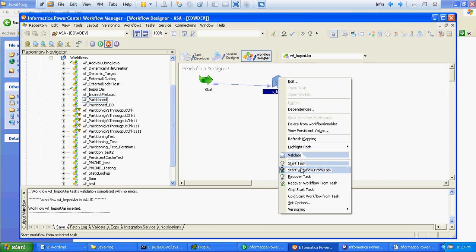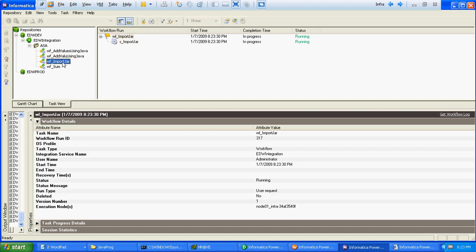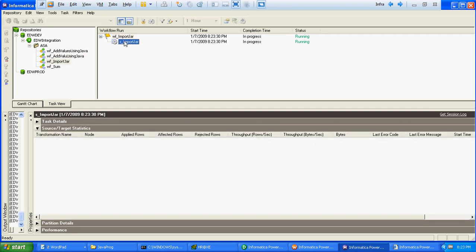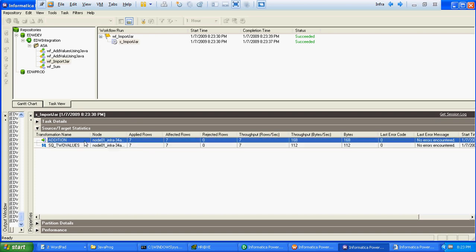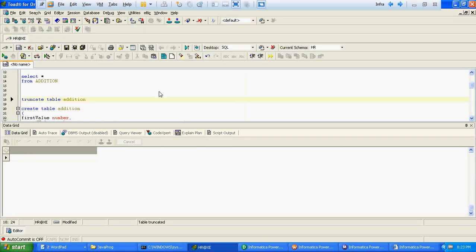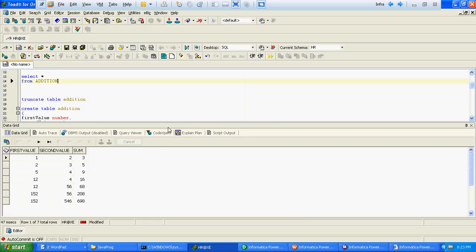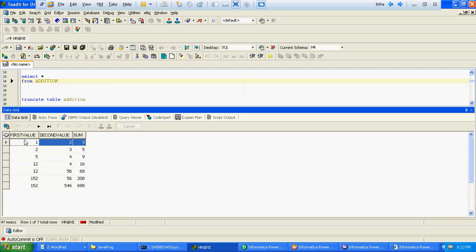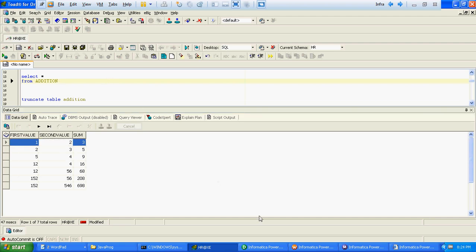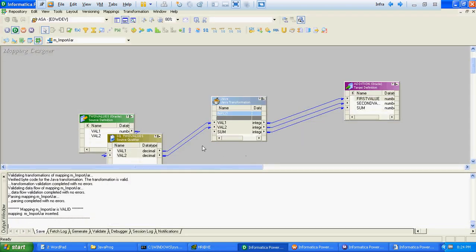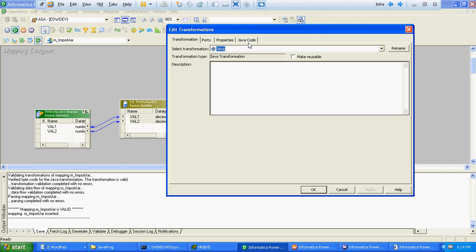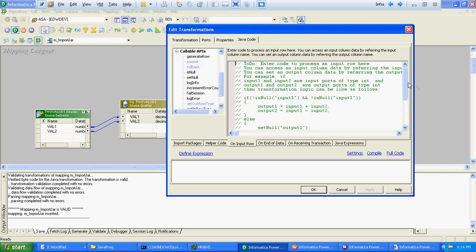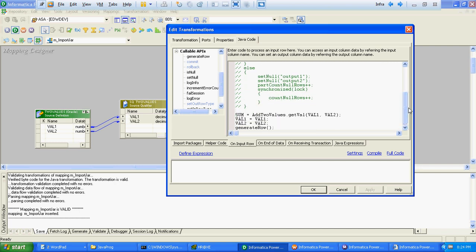If the workflow is valid we will just run this workflow again. You can see it read 7 rows from source and has added the same rows to the target. If you see there is a sum column which is the addition of the first two values. The main advantage of importing a JAR into Java transformation is that we can reuse this particular code. We don't have to write any specific code at the Java code path — we will just import pre-written code and call the method. Thanks for watching this video.